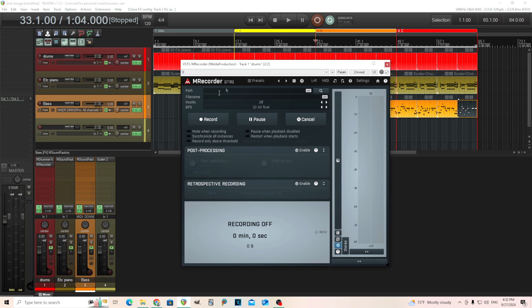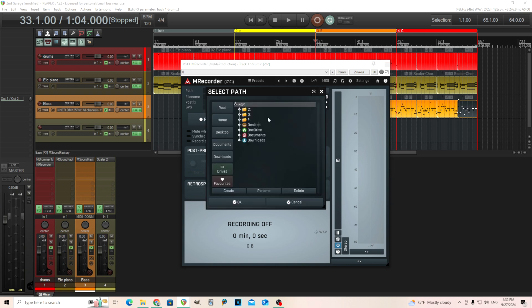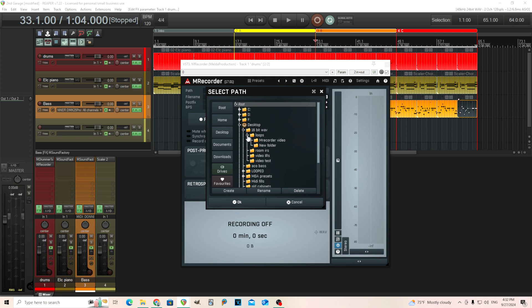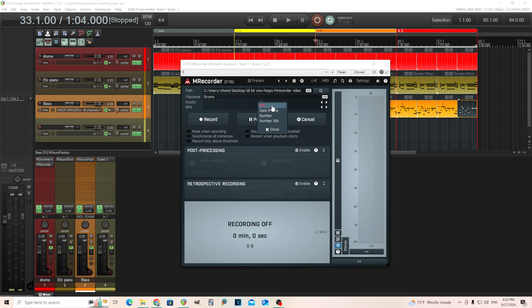When you open it up, it has the path, file name, postfix, and the bitrate. Let's move the bitrate down to 16 just to save some file size. Let's make a path for this on desktop. I'll call this file name drums since this is on my drum track. For postfix, you can put like the time and date so if I have many iterations it might be easier to tell when I did it.